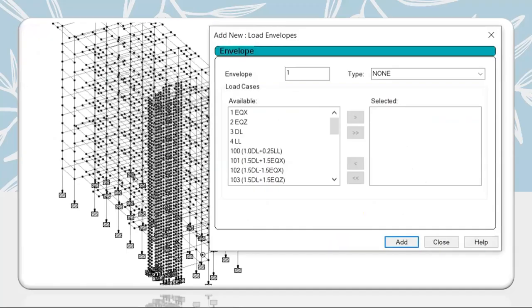In today's session, we will learn how to create load envelopes and how they can be useful while designing the structure. We shall learn how to create new envelopes, what is the envelope type, and how this can be beneficial at times of post-processing.